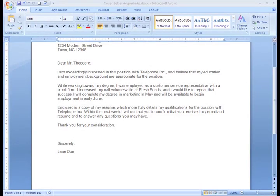Sometimes you may need to insert a hyperlink into a document you're sending electronically. For example, in my cover letter, I might want to include my email address. Once I type my email address, I'll need to insert a hyperlink that will make the address active.